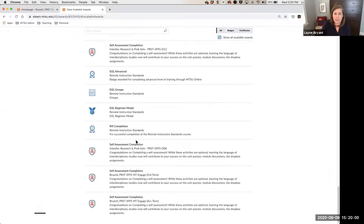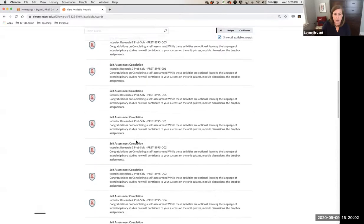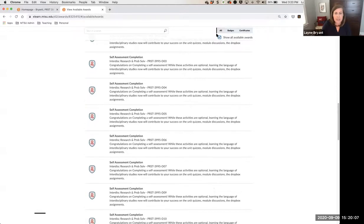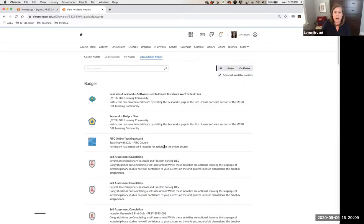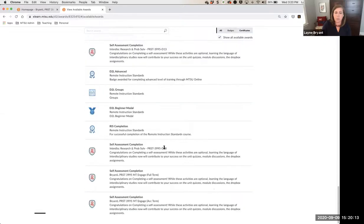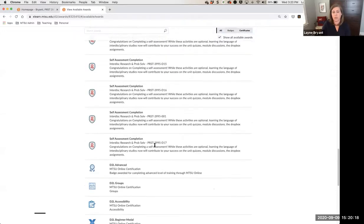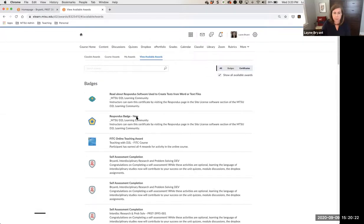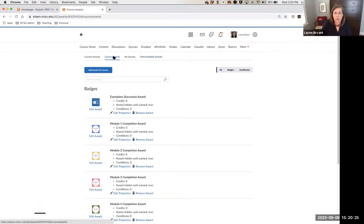If you teach in the College of Business, there's a Dale Carnegie exemplary reward among others you could see from other people. Depending on which instance of your course you're in, you might see different options. In order to create an award, in the Course Awards tab you would go to Add Award to Course.